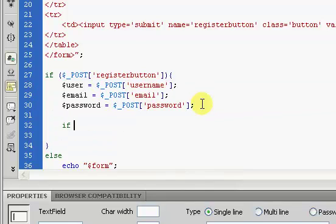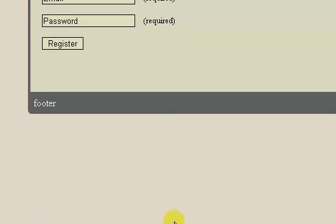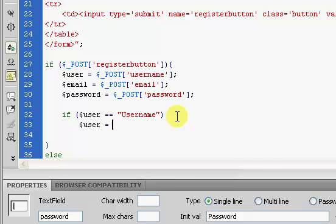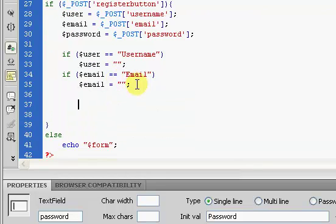Now we're going to run two checks. The first check will see if the username is equal to the default placeholder value 'username', because if you just click register without filling in the form, it'll automatically send those placeholder values. If it equals that default value, we set it to nothing. We do the same for email. We're only doing username and email — not password — because some people do actually use 'password' as their password, and that's up to them.